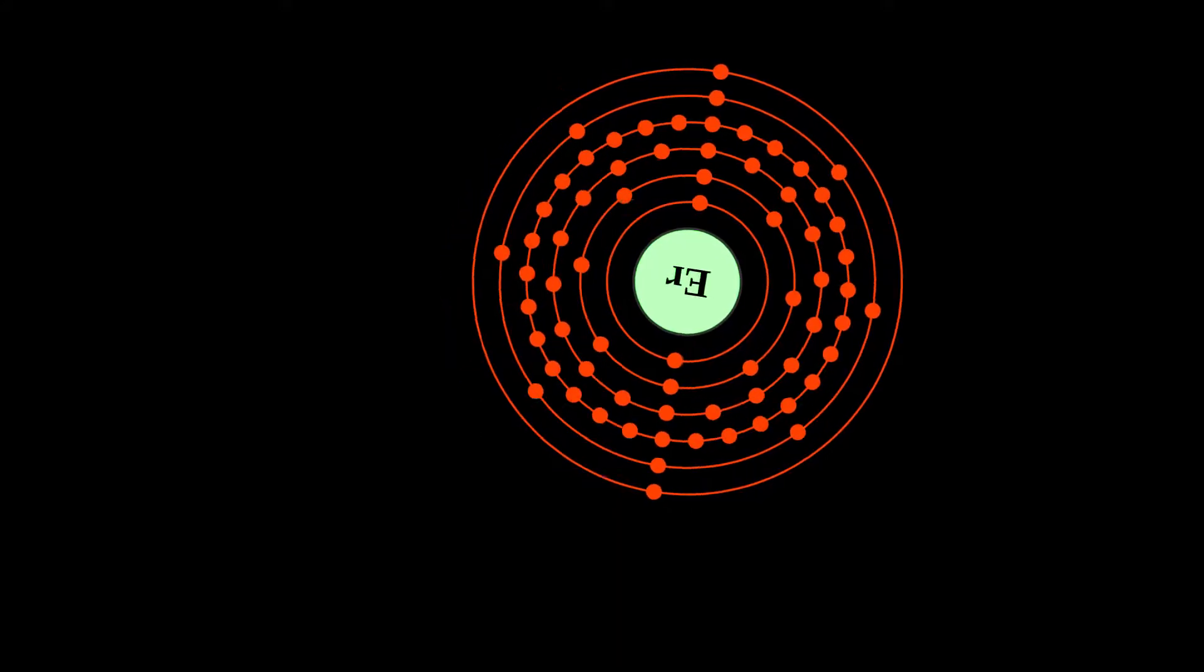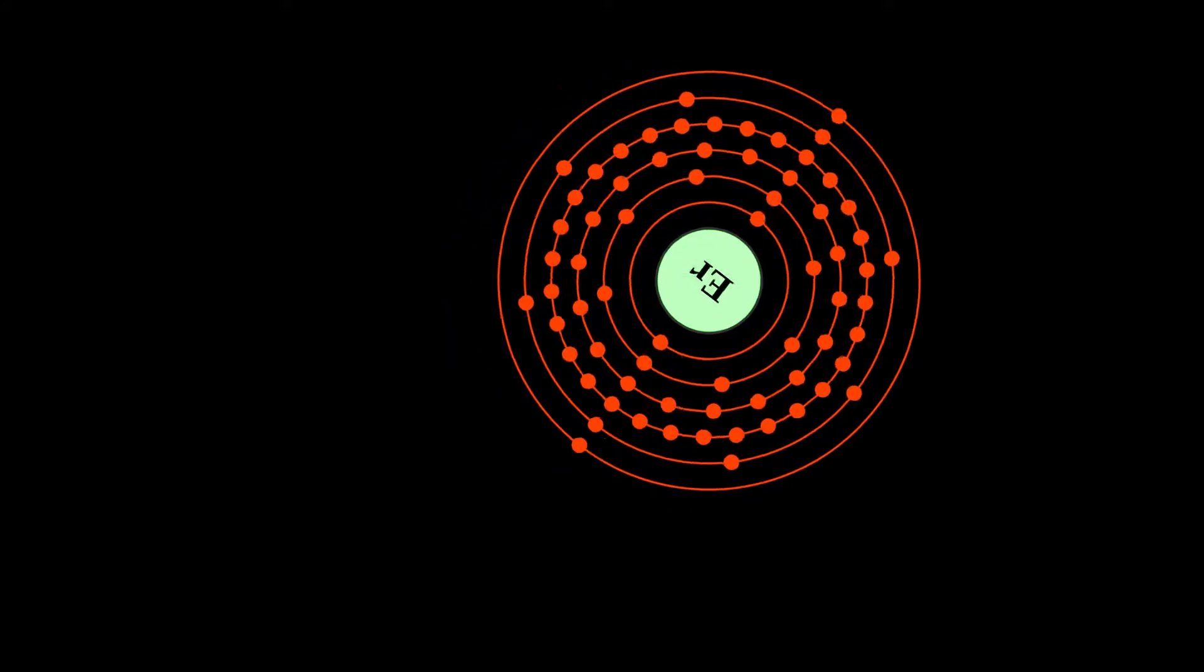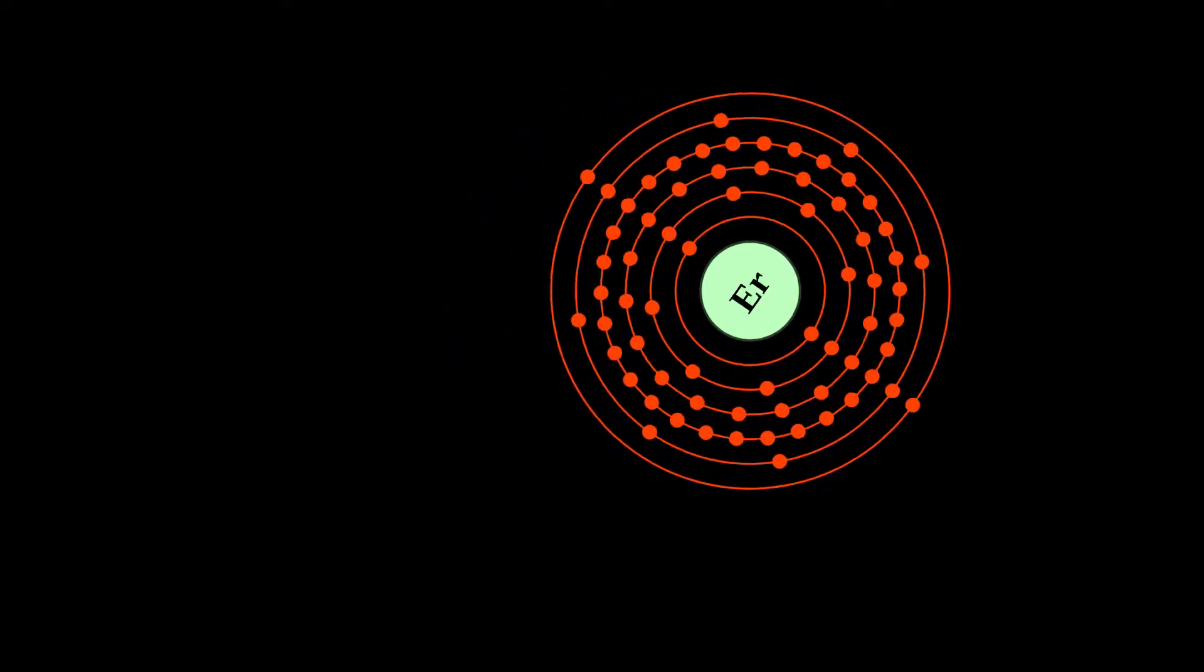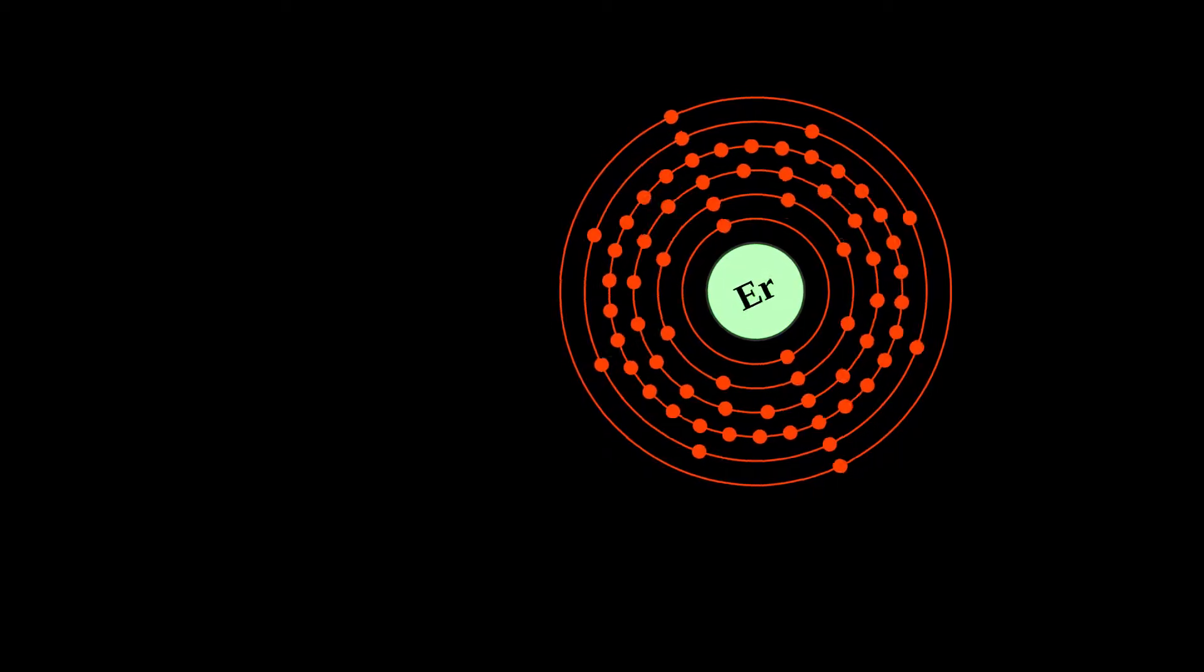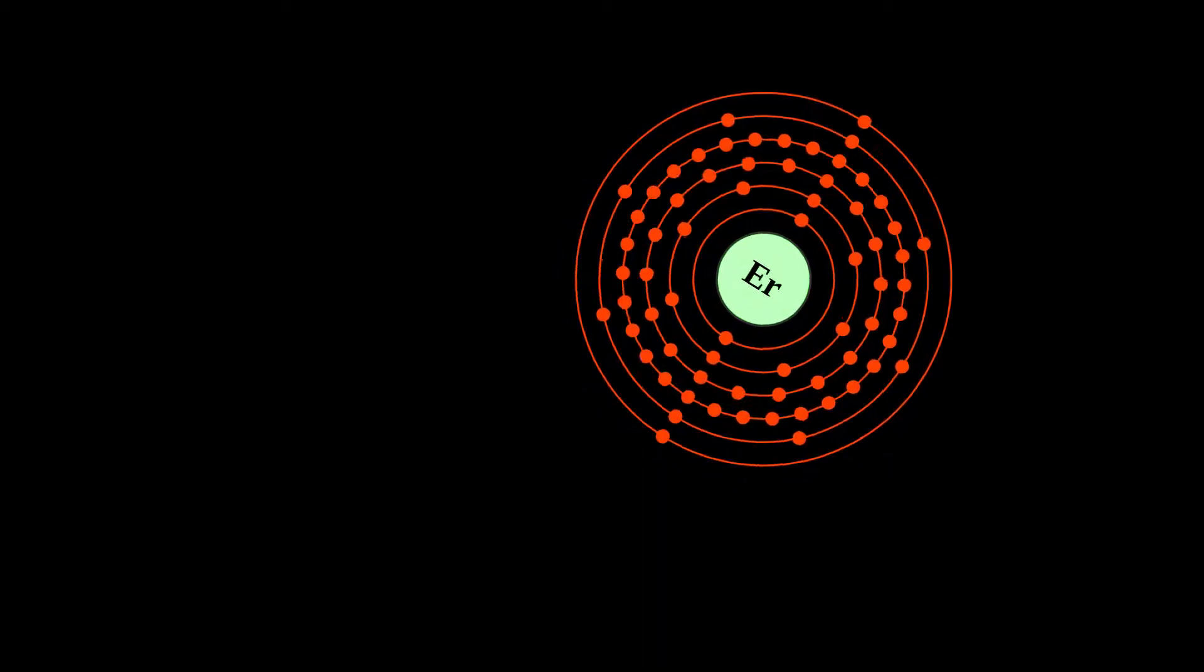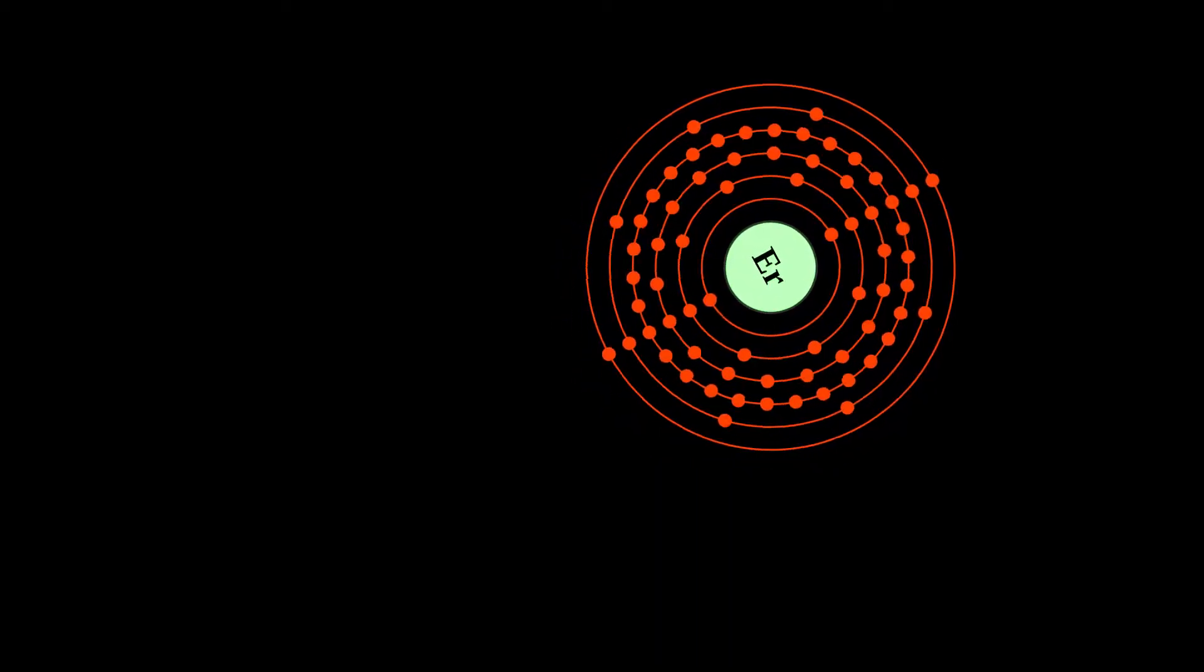A silvery white solid metal when artificially isolated, natural erbium is always found in chemical combination with other elements.